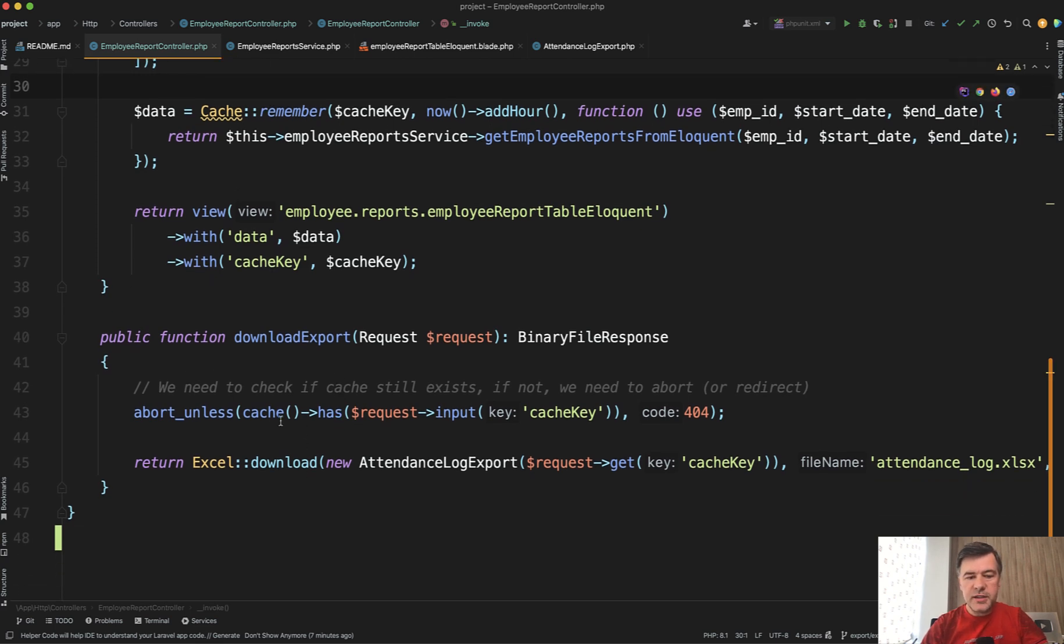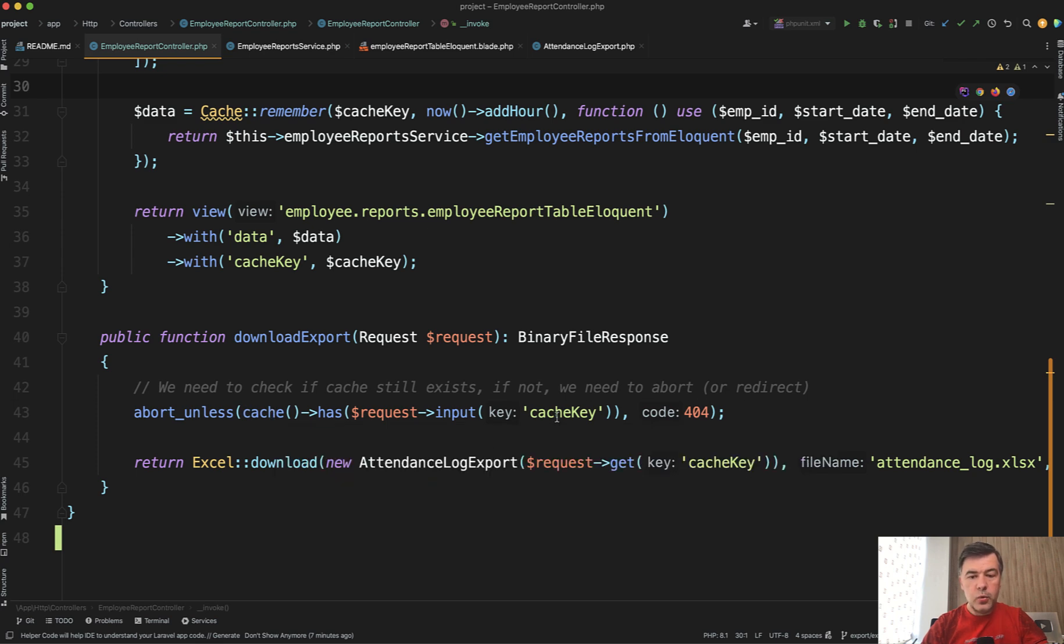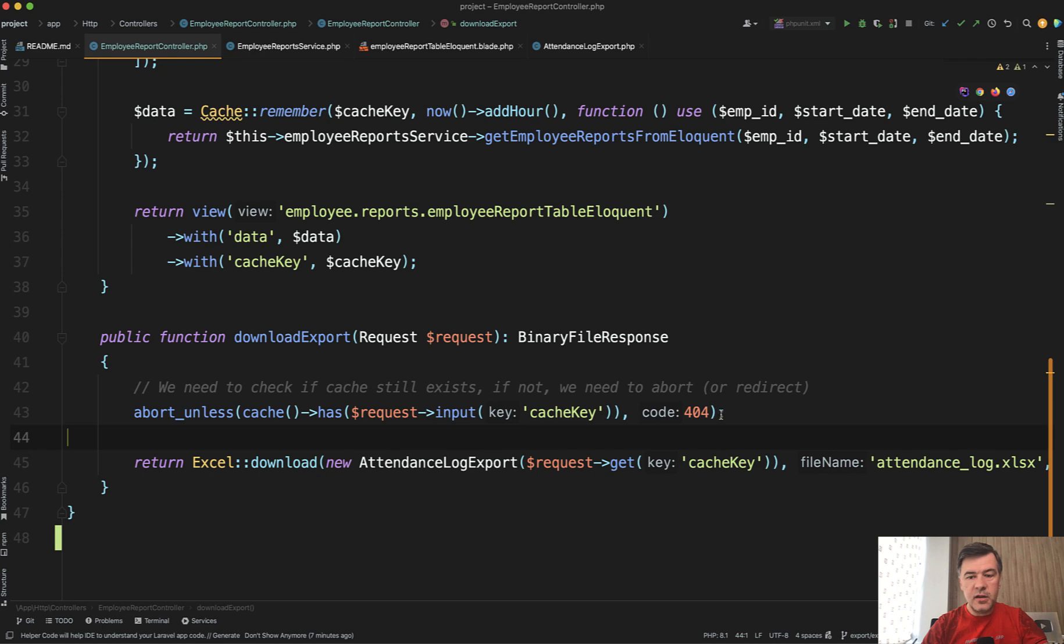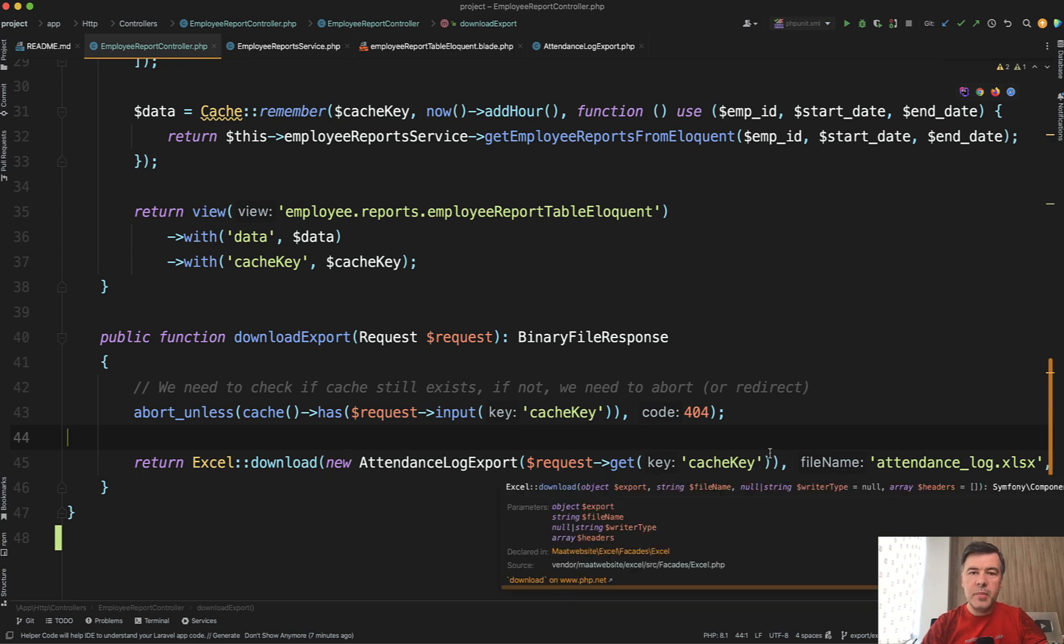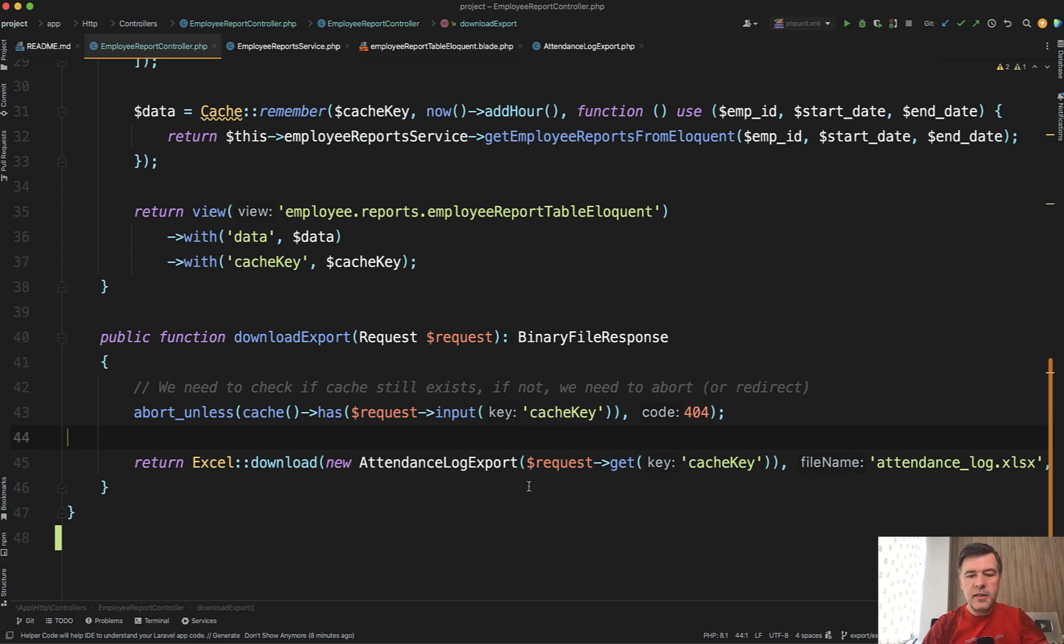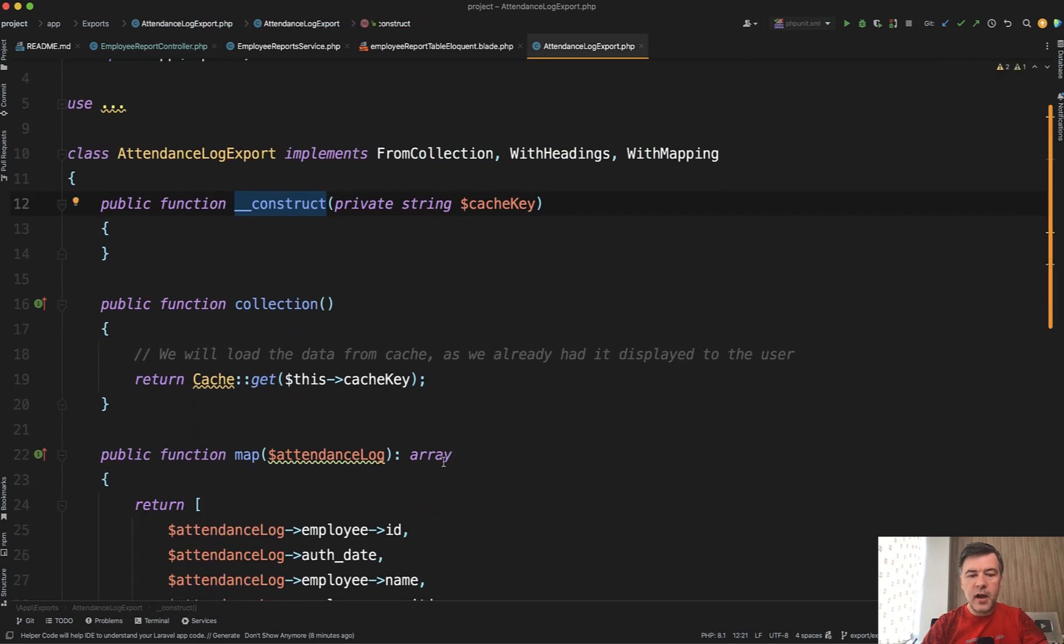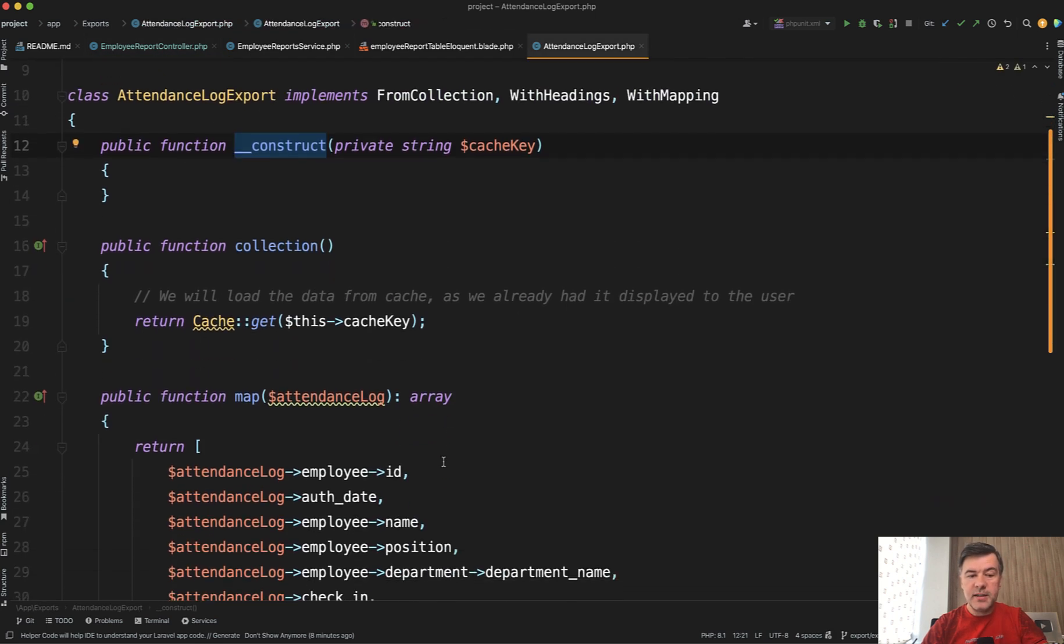What matters is that it takes the data from cache. So we check if the cache is present. If not, then not found. We're basically making an assumption that the client performed the query visually on the page before exporting that to Excel.